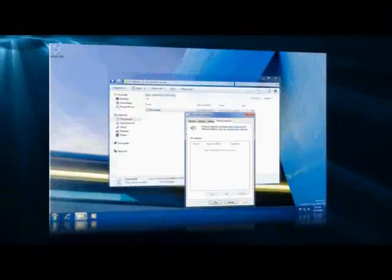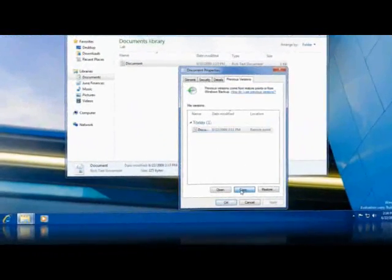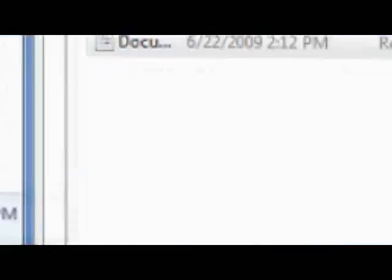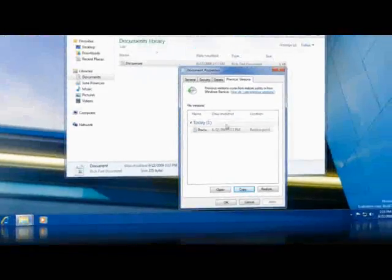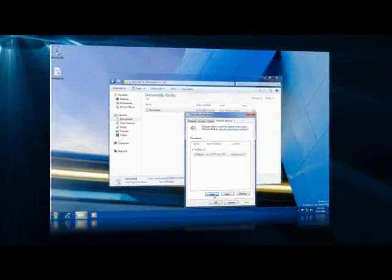You can restore files to the original locations or copy them anywhere on your PC. You can even preview file versions to make sure that you're restoring the right one.